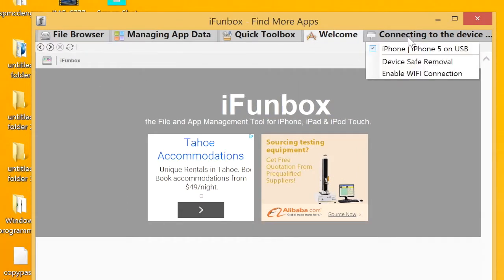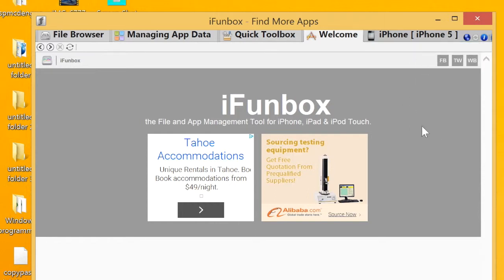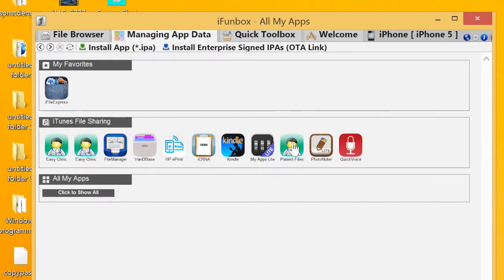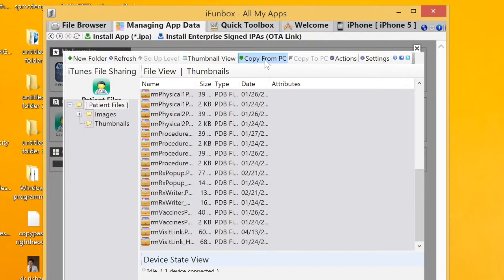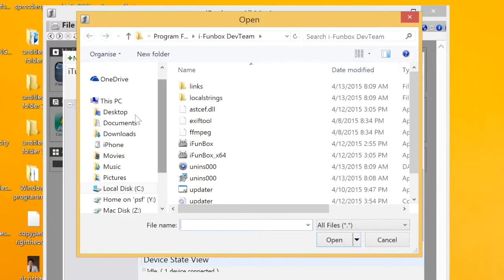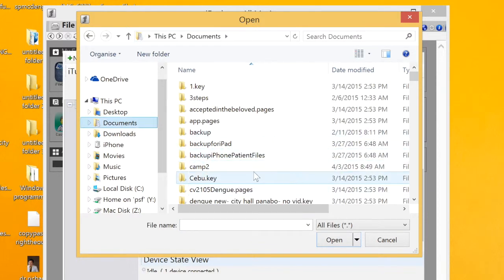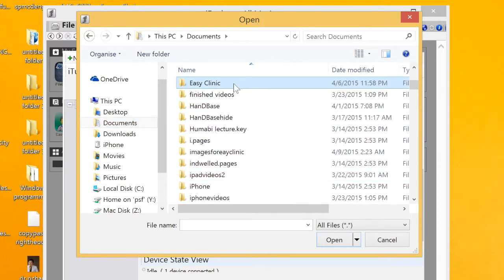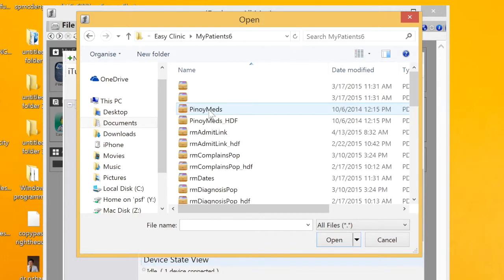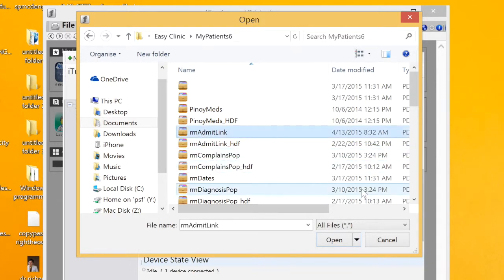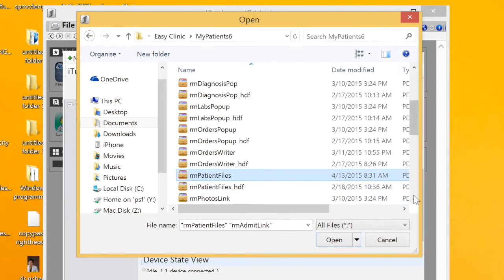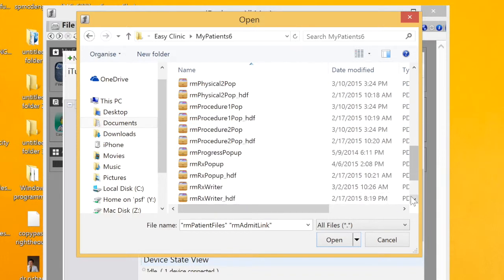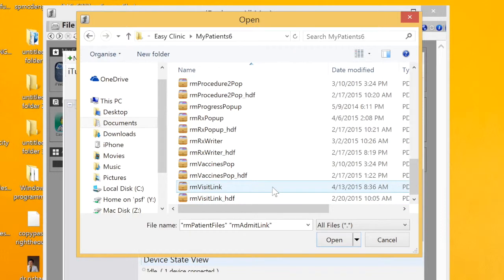In iPhoneBox, make sure it's connected — check at the upper right. Go to Managing App Data and open the patient files. Click 'Copy from PC' at the top and locate the patient files desktop folder, which is under Documents in the EC Clinic folder. Open that folder and open 'My Patient 6.' You only need to choose the rm_admit_link, rm_patient_files, and rm_visit_link databases. Do not choose the ones that contain '.hdf' at the end of the name.